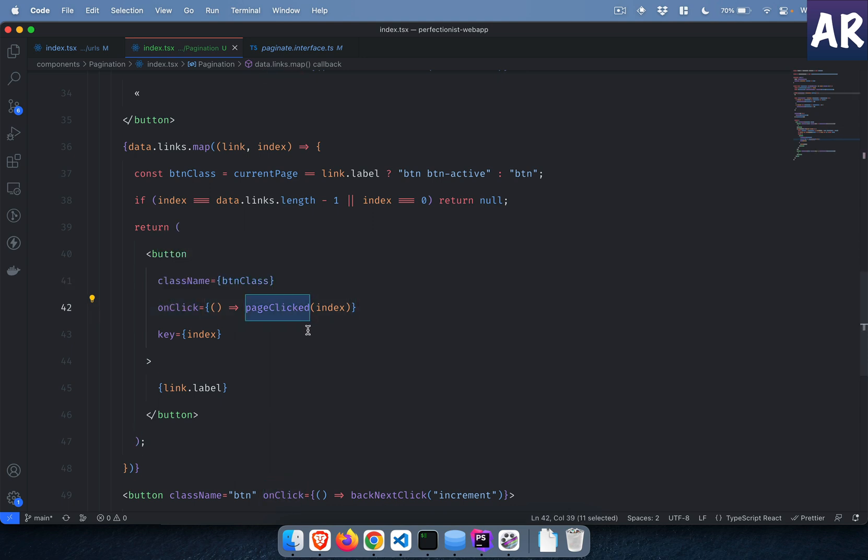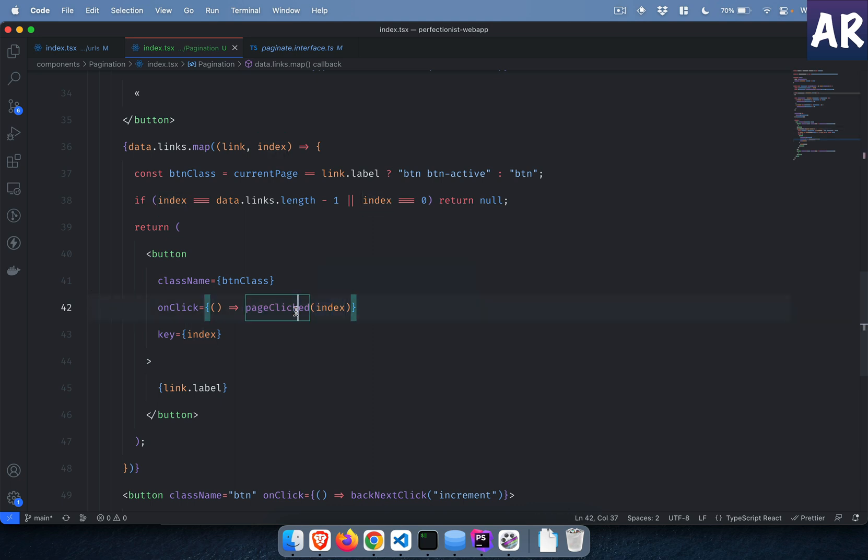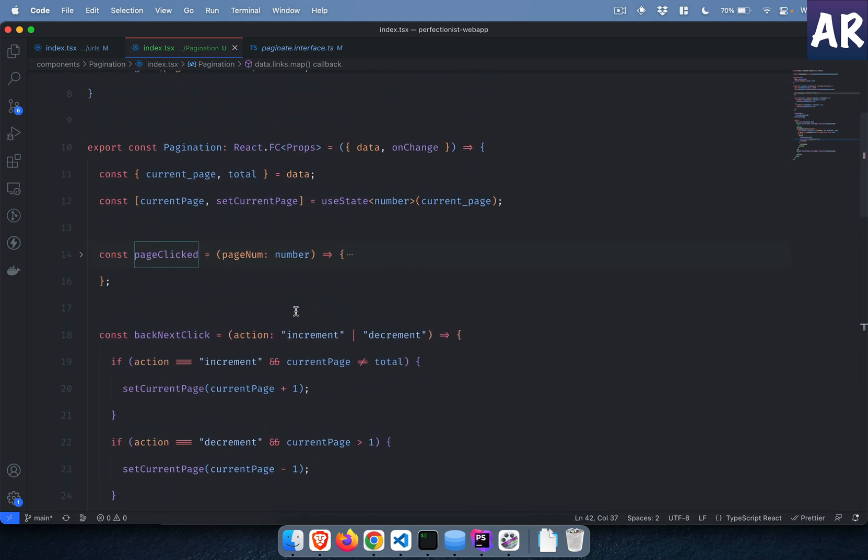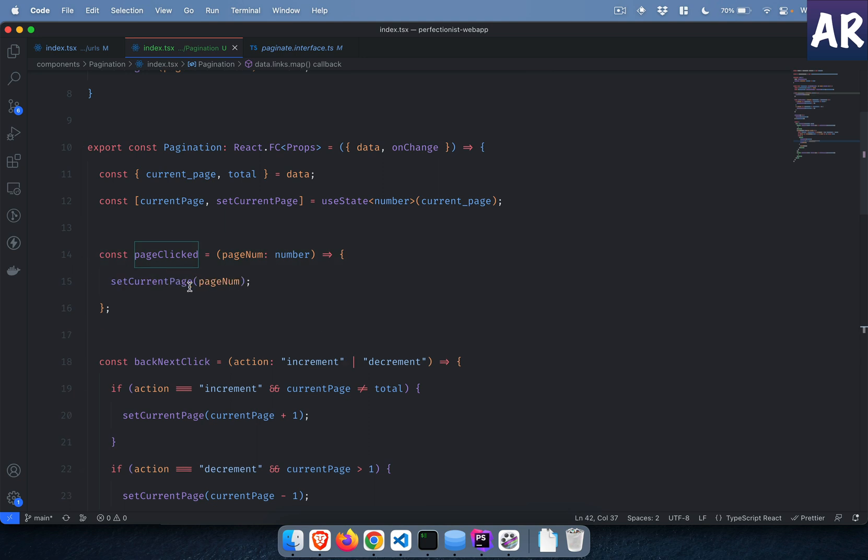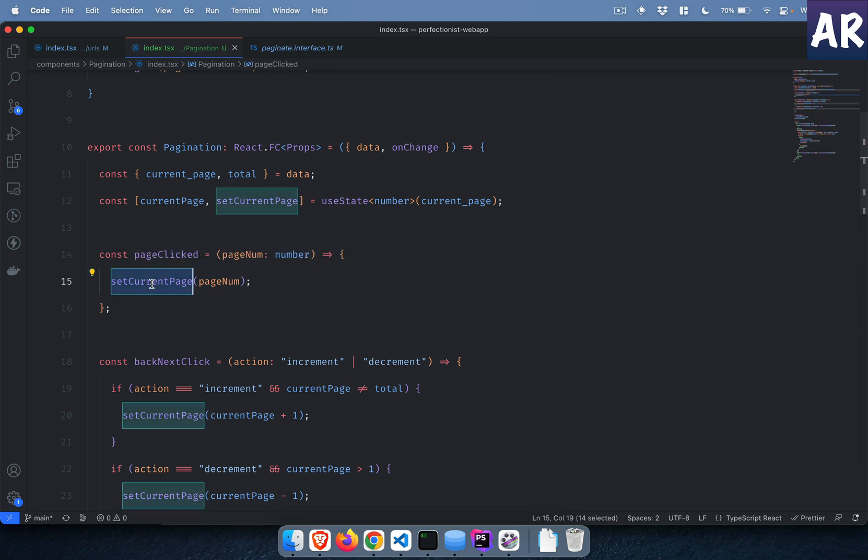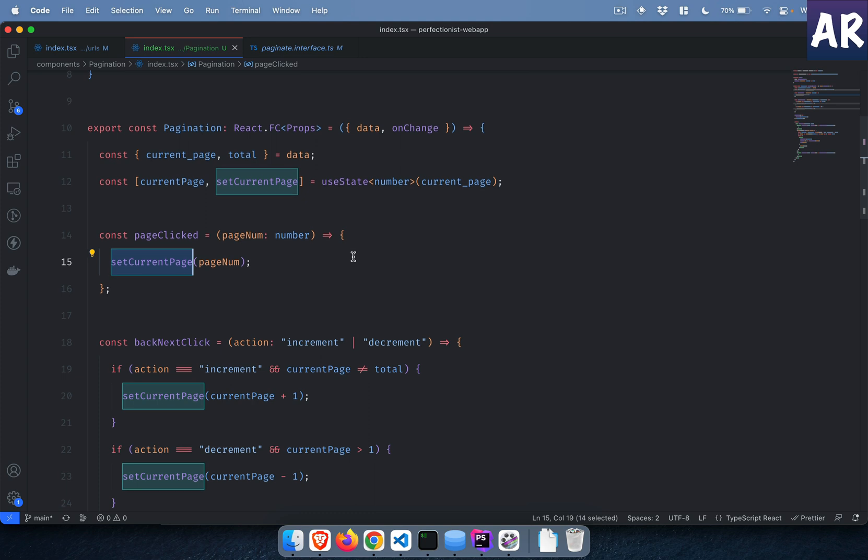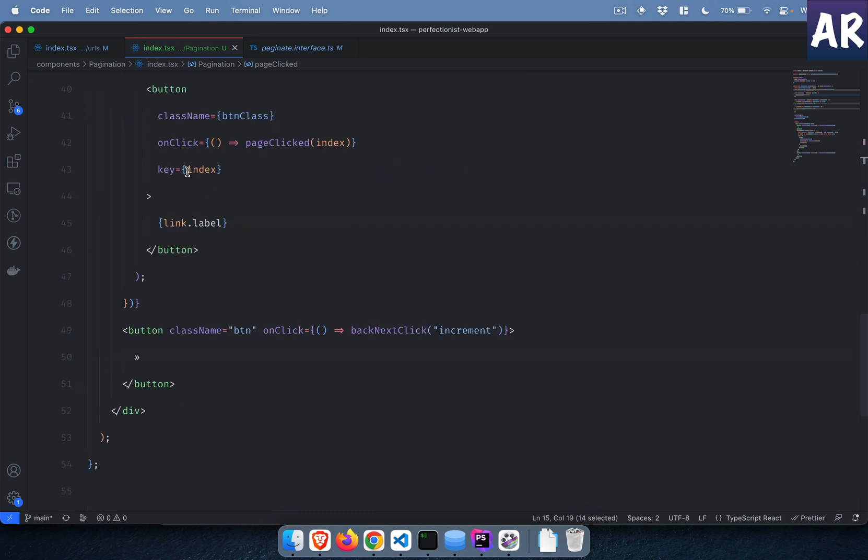Let's see quickly what we are doing on this function. As I already showed, we have a very simple logic. We just set the current page number to the index which we are passing.